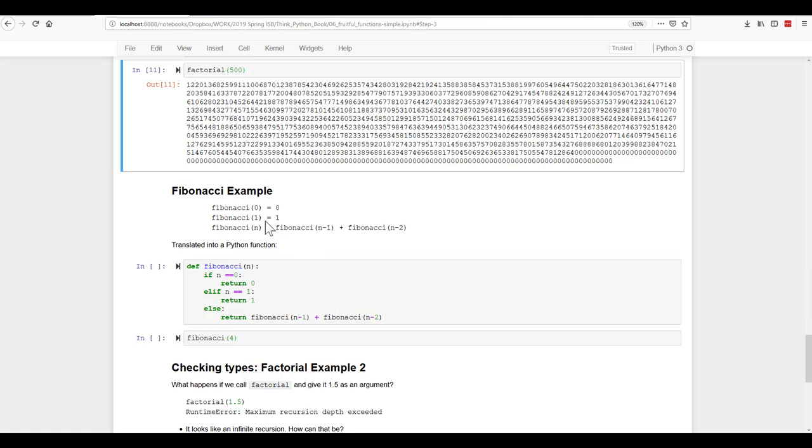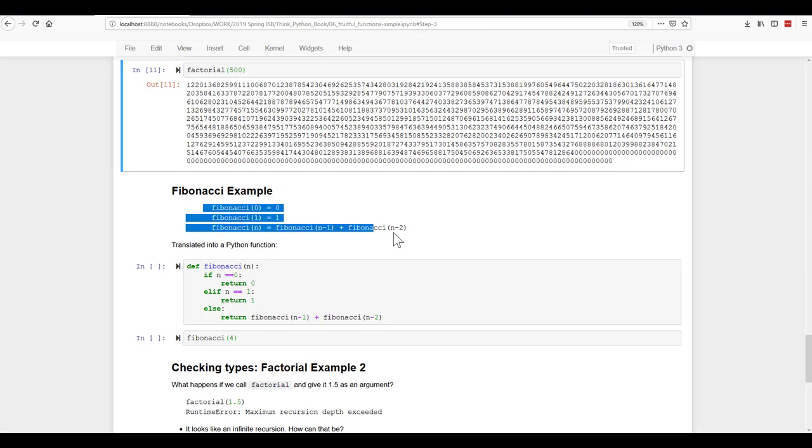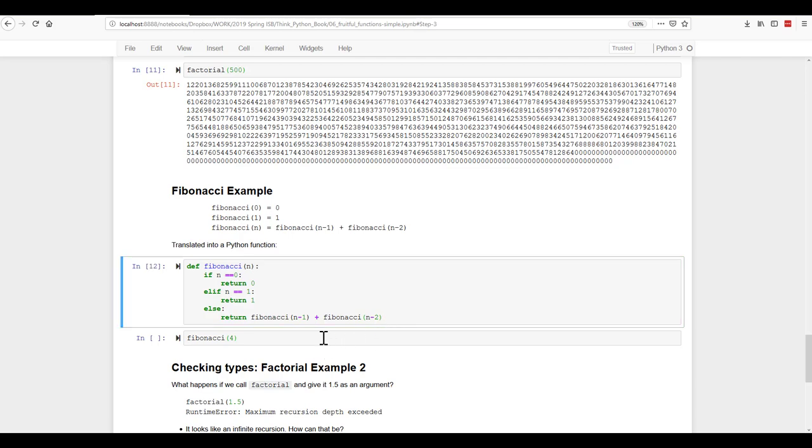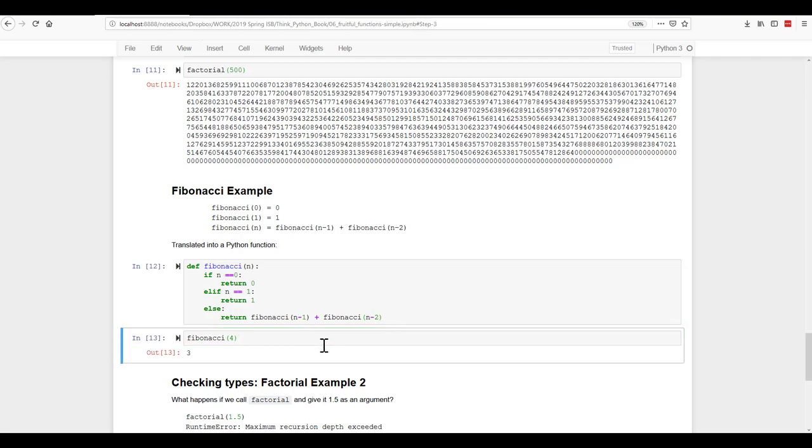You can translate it into Python. So here's the definition. And here we are defining a Fibonacci function. So if n is equal to zero, return zero. If n is equal to one, return one. Else, take the Fibonacci of n minus one, plus the Fibonacci of n minus two. Let's try the Fibonacci of four. And it gives us three, which is in fact accurate.